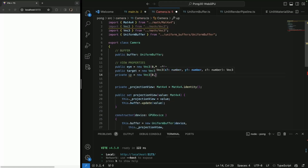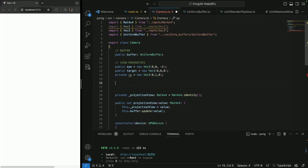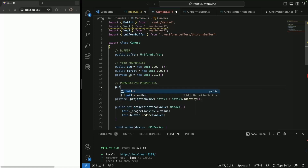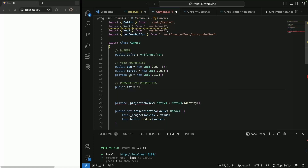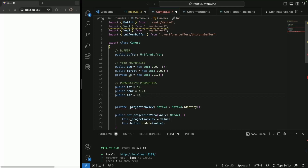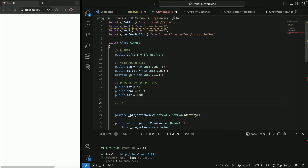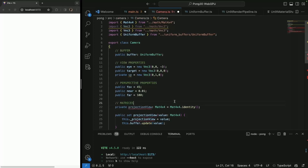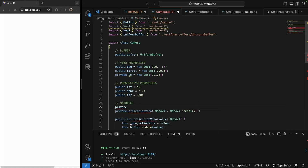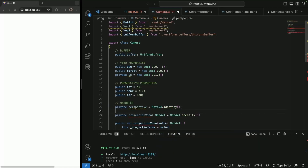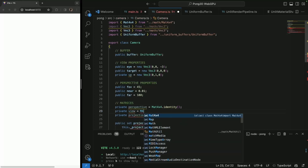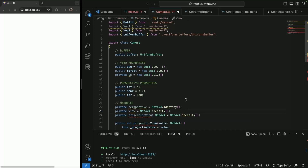I'll leave the serious refactoring to you. We can make this one private since it's never going to change, and then we're going to have perspective properties. We'll have a field of view — I'm going to use 45 degrees — we can have near at 0.1, and then public far defaulting to 100. Then we're going to have the matrices: private projection and private view, both initialized as Matrix 4x4 identity.